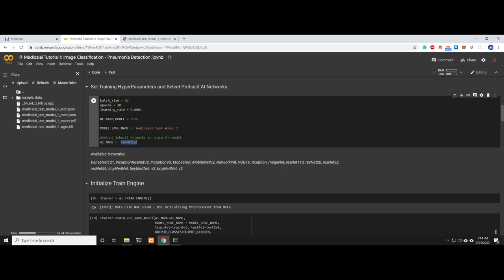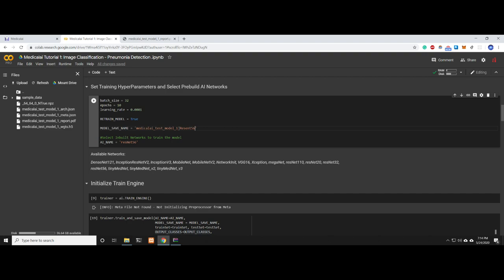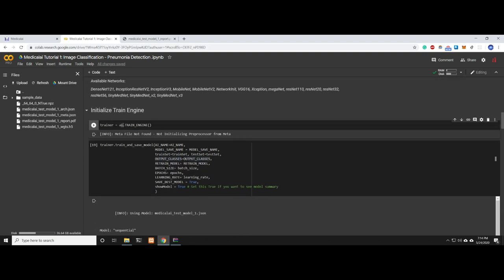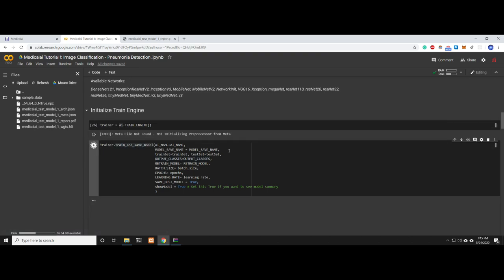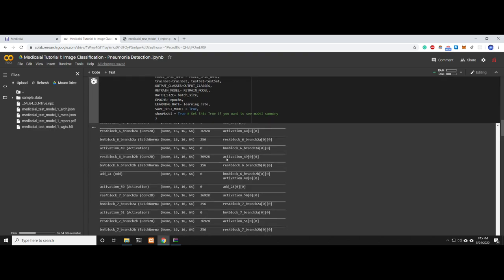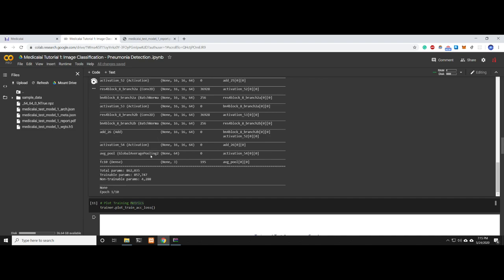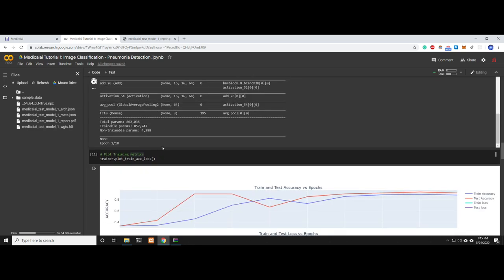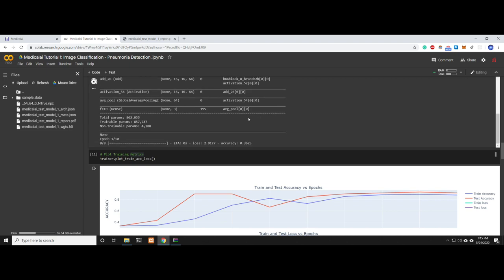For example, let's use ResNet56. You just set AI_name to ResNet56. Since we're not changing the model name, set retrain_model to False so it doesn't load the previous model. Or you could keep it True and call it ResNet56. Re-initialize the train engine and start training. The model doesn't exist yet. It loaded the whole ResNet56 network and started training.